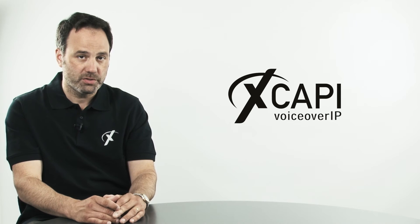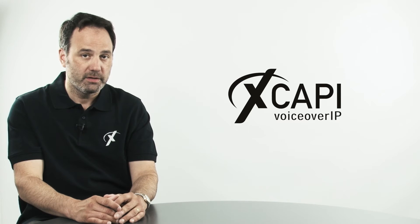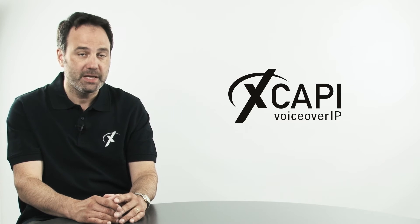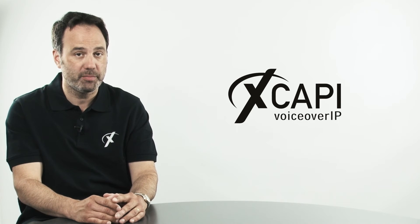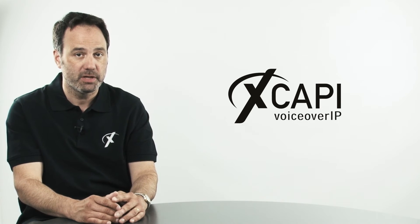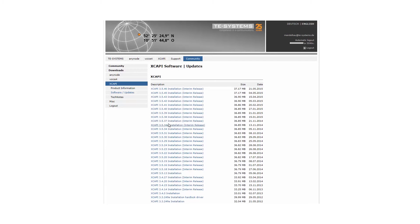You can also upgrade your XCAPI independent of your normal CAPI application to take advantage of TE Systems' latest fixes and enhancements.